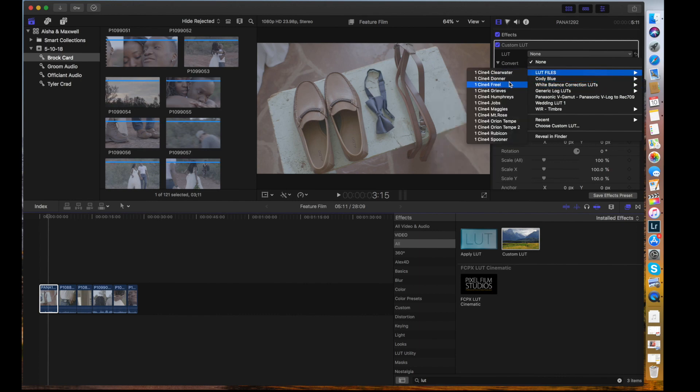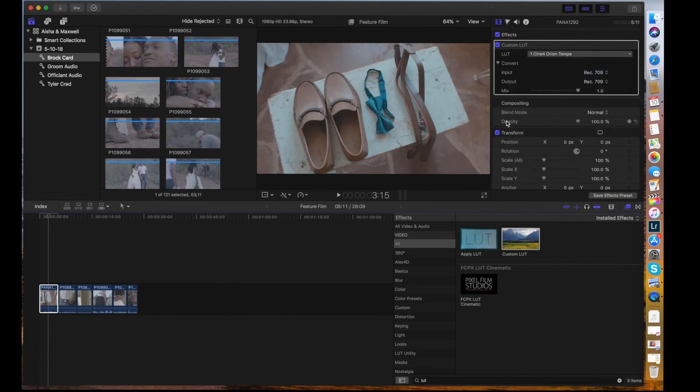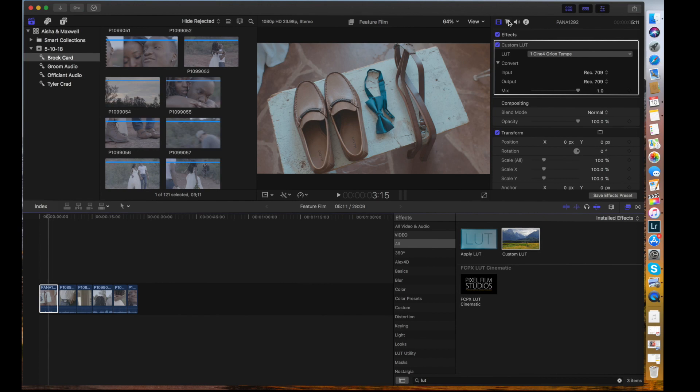So let's just take a look at one of these. I'm going to try Orion Tempe. This is one of my favorites of his. It's kind of like more that teal orange look. So let's apply the clip. And as you can see, it kind of did something good. I shot in V-Log. So this is going to have the same effect as it would in a CIN 4 profile. But really simple.